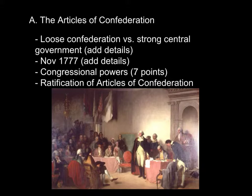Number four, it was the final authority when there were disputes between states, especially in regards to borders and other issues. Number five, it would create a national postal system. The need for that was acute, and the Continental Congress was one of the few bodies that was interstate, so they used it as a way of creating a postal system.